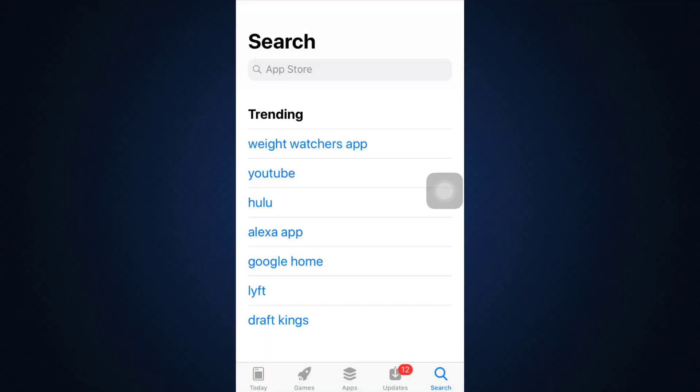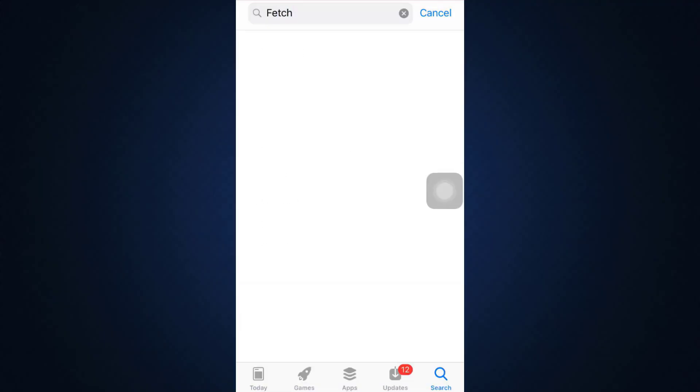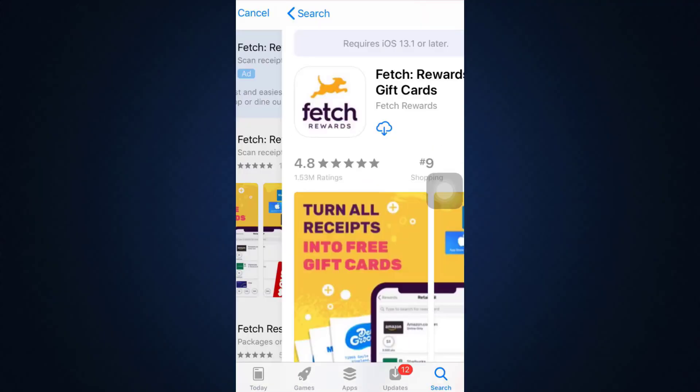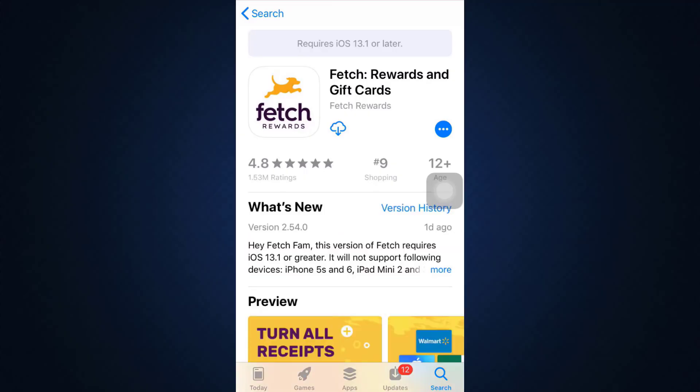On the search bar, type in Fetch, and as you do that you will see the app appear on your screen. So when the app appears on your screen, instead of the Get button or instead of the Download button, sometimes you're more likely to see an Update button.